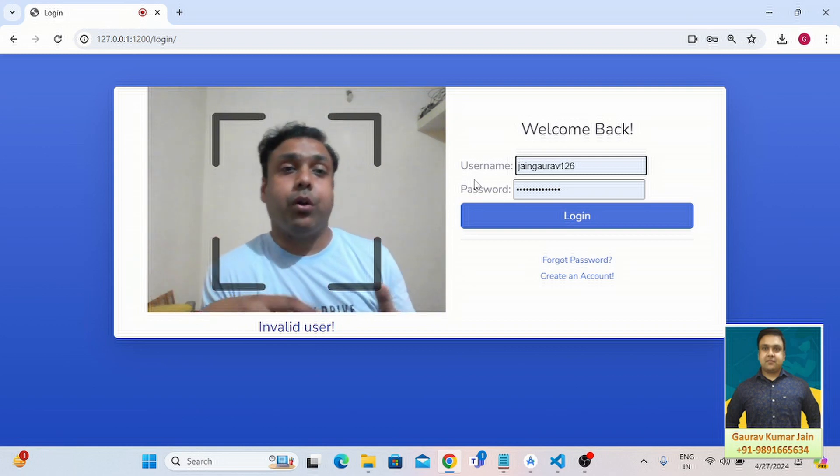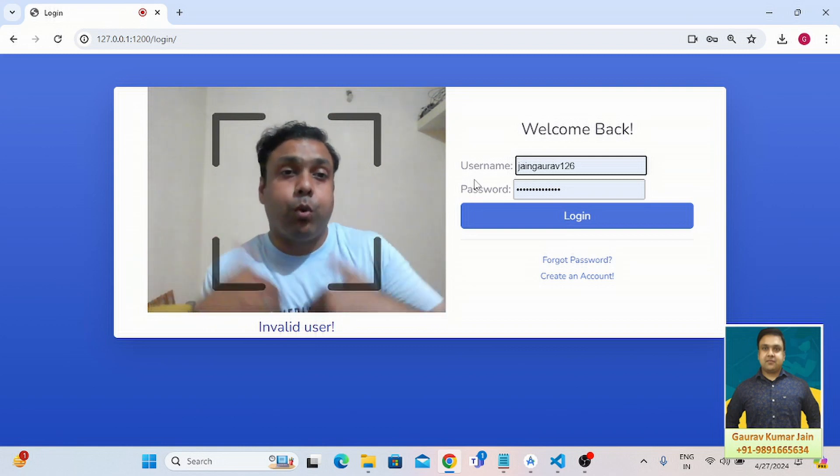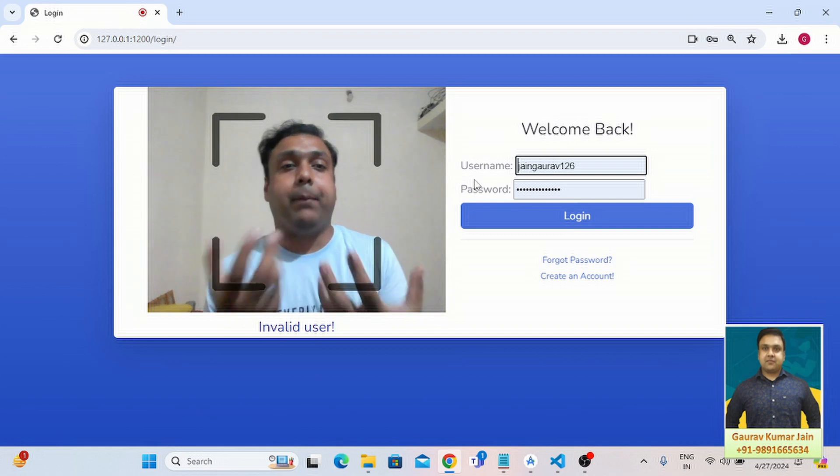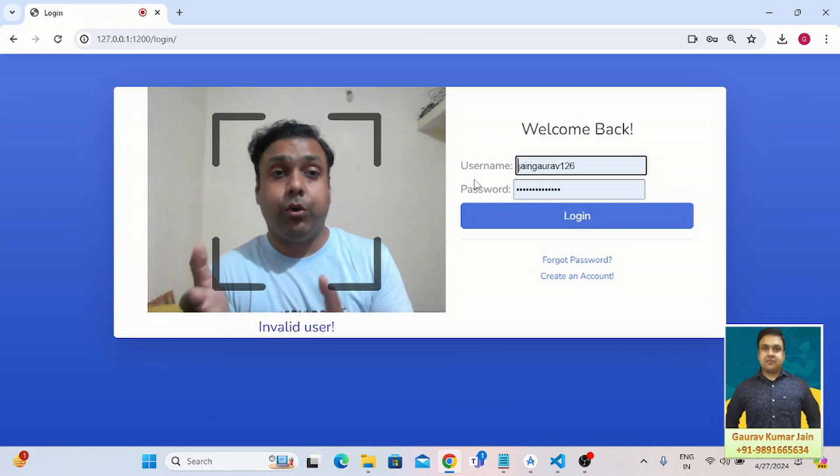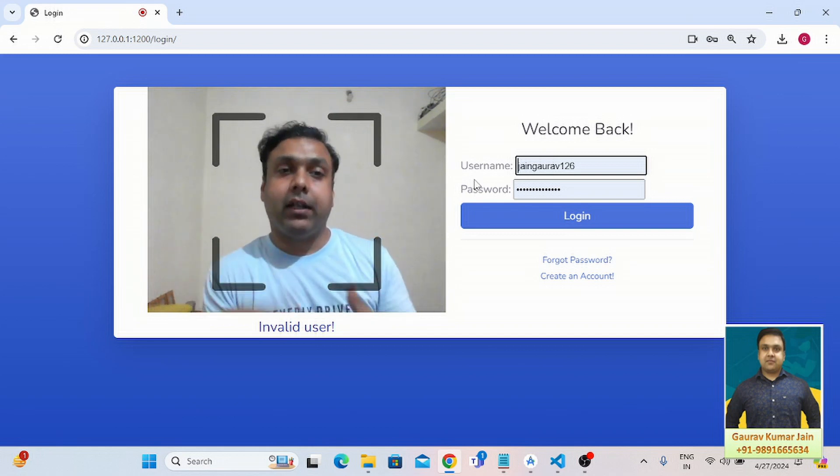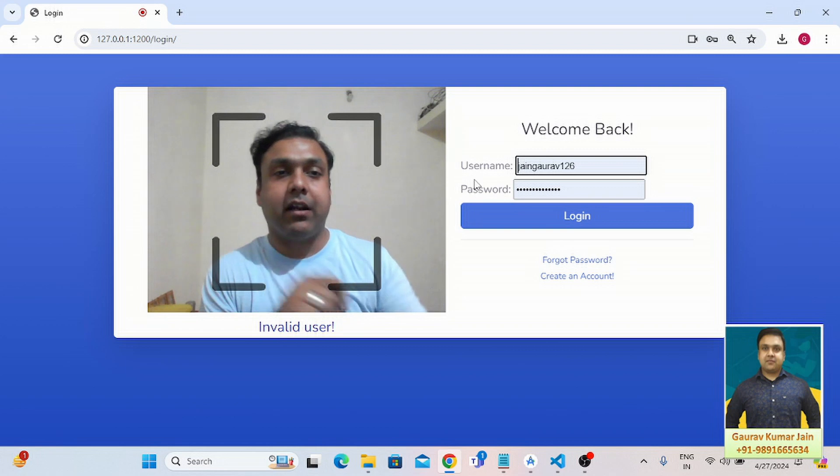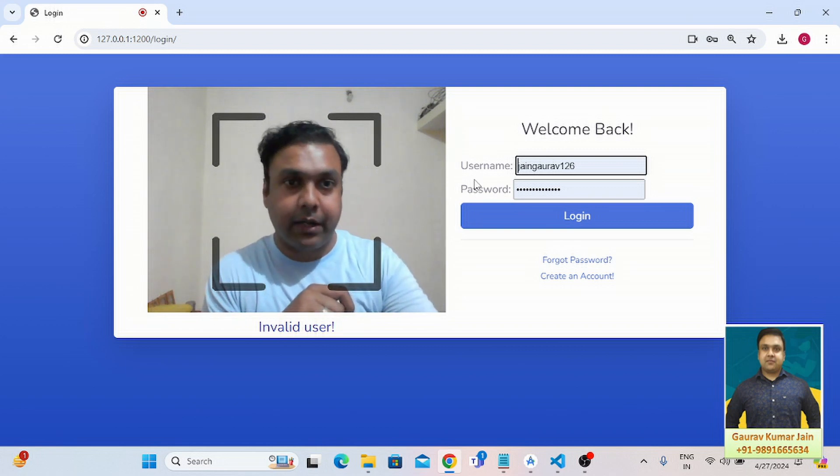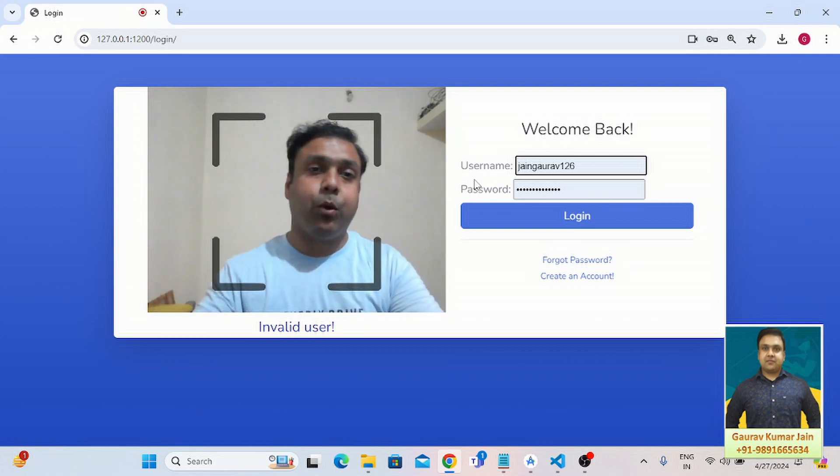You want to develop this application or you want me to develop an application like this for you. You can contact me on the number which is getting reflected on your screen right now. So let's dive into the tutorial without wasting any more time.